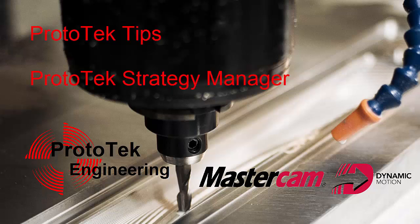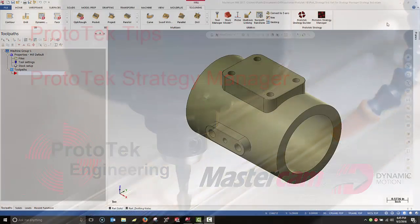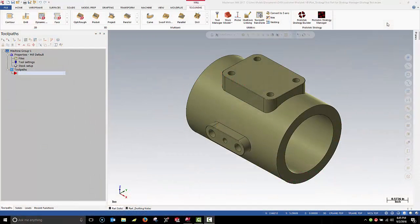Welcome back to another edition of Prototec Tips. Today we're going to take a look at using the Prototec Strategy Manager to help us process holes.